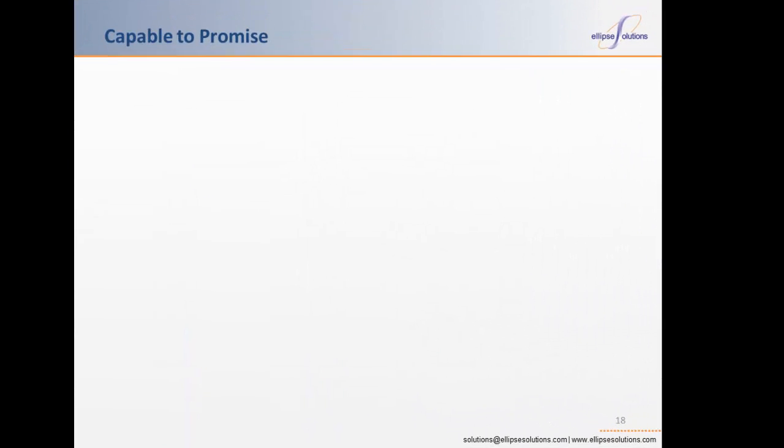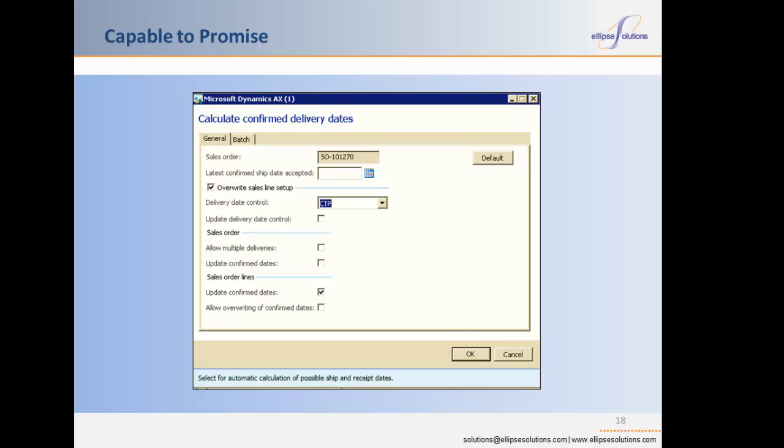An important company objective in the lean transformation process is improving customer delivery and responsiveness. The capable-to-promise functionality occurs automatically at sales order entry time or in a batch job after sales orders have been entered. The availability of resources is determined by the Kanban schedule boards, while the availability of material is determined by explosion and pegging processes similar to manufacturing with production orders. The CTP delivery date control helps companies verify that requested ship dates can be met and will also update confirmed ship dates on sales lines if there is a problem fulfilling the customer's original requested ship date.